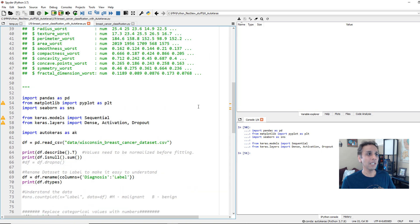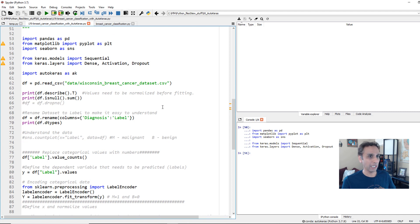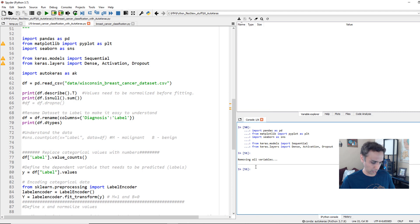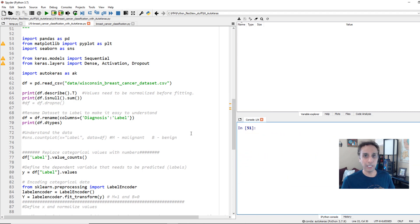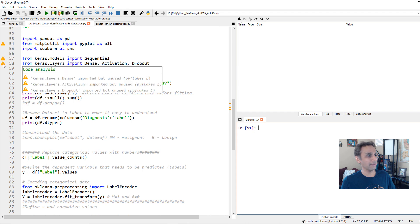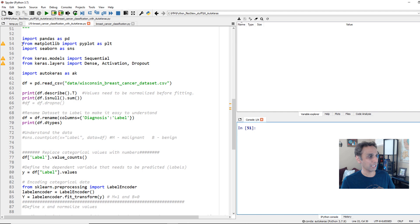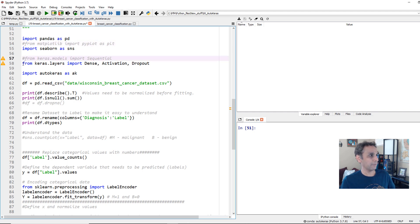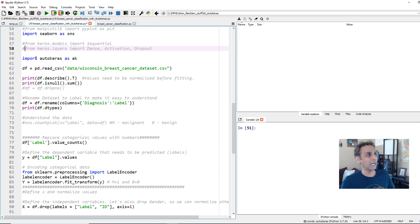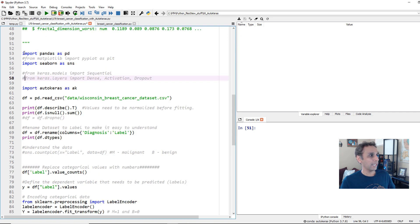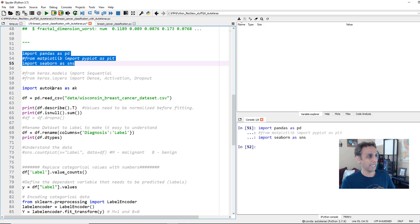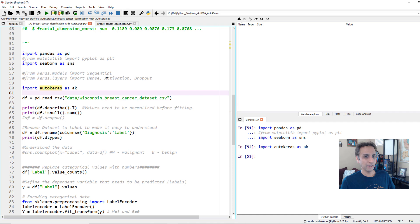Now let's get to exactly the same problem but use AutoML this time. Let's go through this line by line. I'll clear all variables and zoom in so you can follow along. Let's import the regular standard libraries — and we actually don't even need most of them for AutoKeras, so let's simplify the code. I'm working on Python 3.7, Keras 2.3 — please watch my last tutorial for installation. Let's import the plotting library, pandas, and of course import AutoKeras as AK.